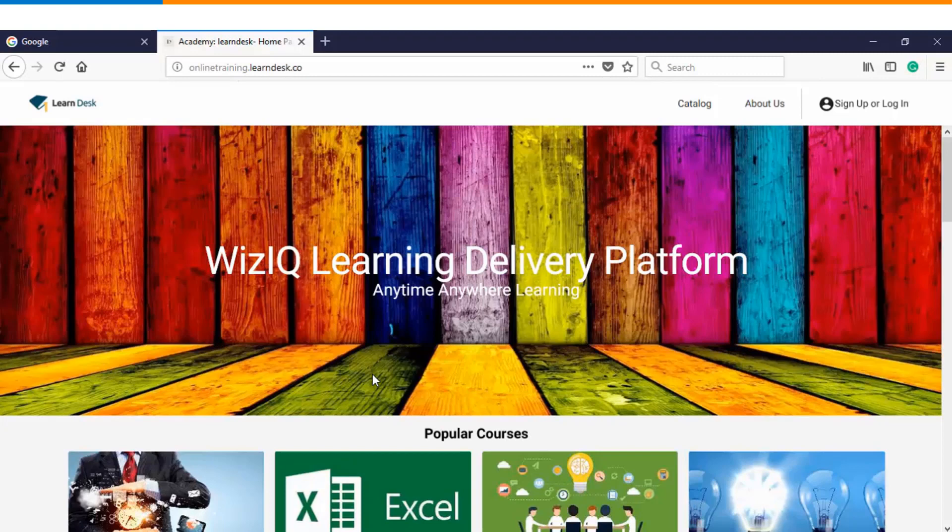Hello and welcome to this video tutorial. In this video we will see how you can create an online test as an instructor in WizIQ.